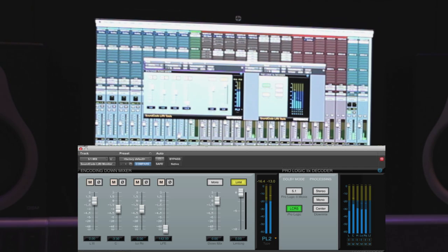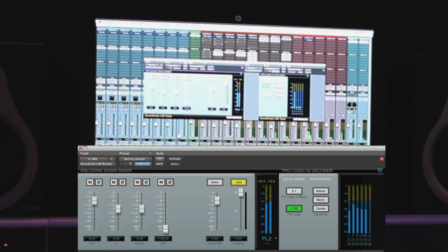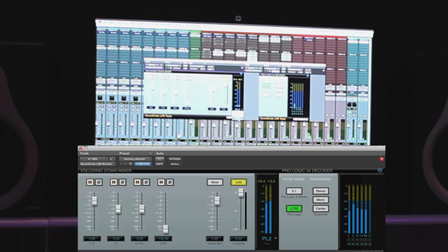Here's SoundCode Stereo LTRT encoder, which is what we've had for a long time now. It's got your downmixing parameters, an overall gain mixing, and a peak limiter, so you can deliver to some broadcast spec of no peaks above whatever. It's a hard brick wall limiter, and then here you can choose ProLogic 2, ProLogic 1, or a non-matrix encoded down mix.